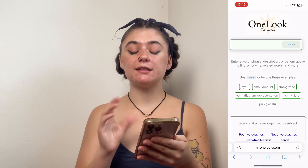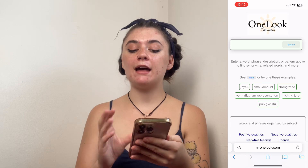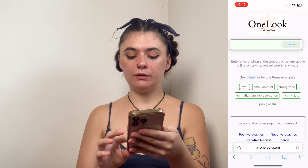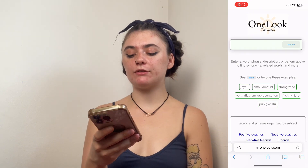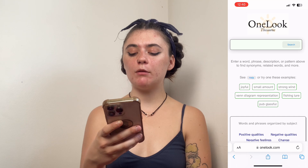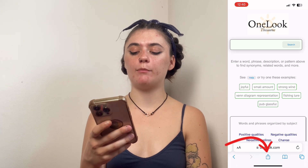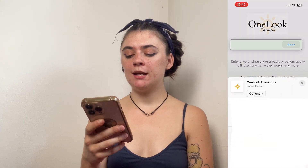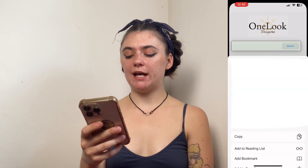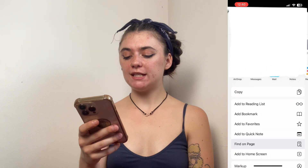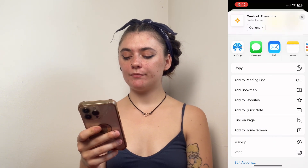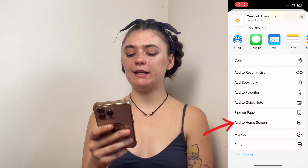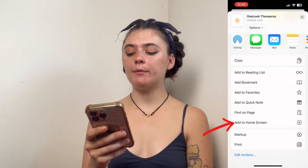So once you've searched the site you'd like to add, you're simply going to the bottom of the screen in the middle. You're going to select the square with an arrow pointing upwards. This is the share button and then we're going to scroll down through our options here and we're going to find that add to home screen right here near the bottom.